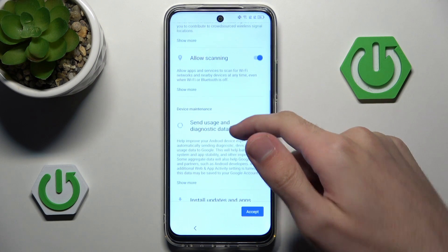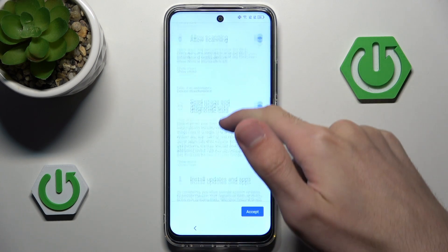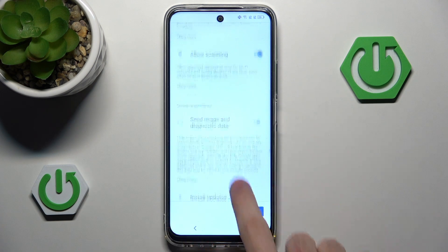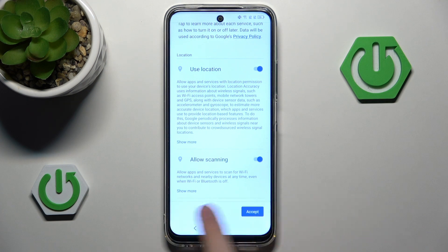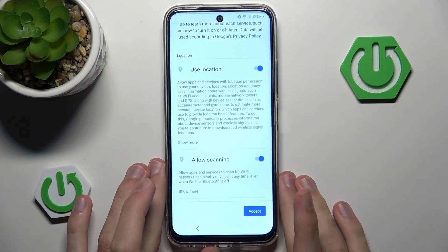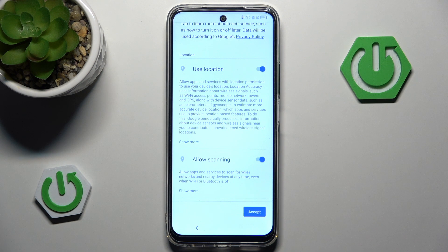Now we have the ability to activate Google services. The first one is your user location, then allow scanning, and lastly send usage and diagnostic data. I would advise you to disable 'send usage and diagnostic data' and keep the first two on. You could also disable allow scanning to save a little bit of battery, but I tend to leave that on. I would not advise you to disable location since you never know when something unfortunate happens — maybe you'll lose your phone, and having find my device through Google is a pretty convenient way to find your device.